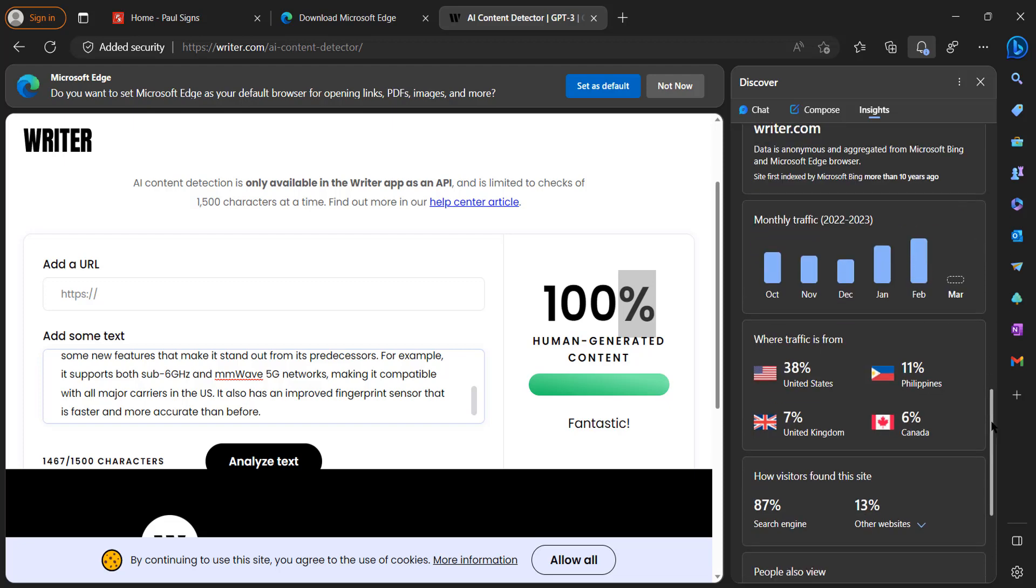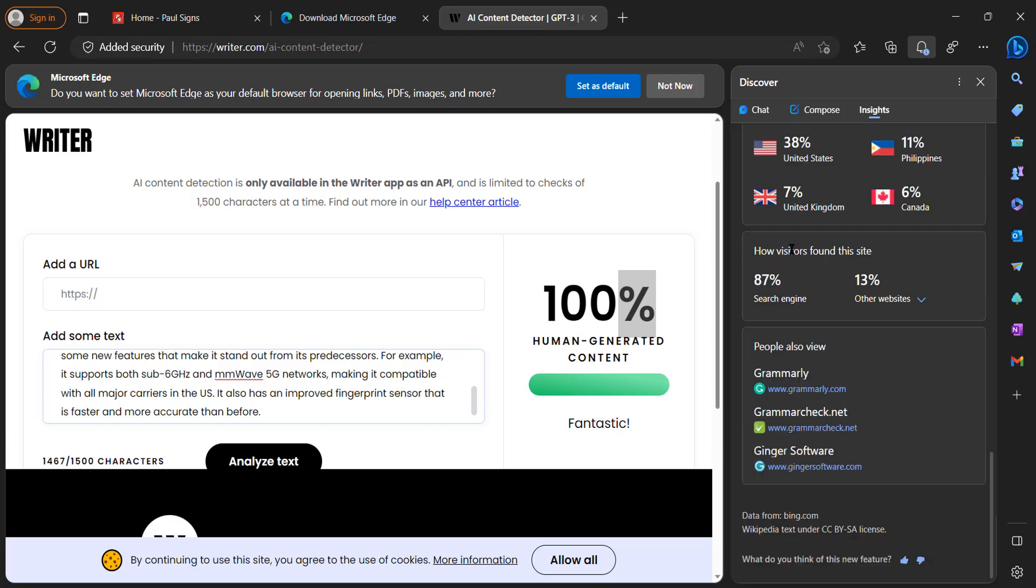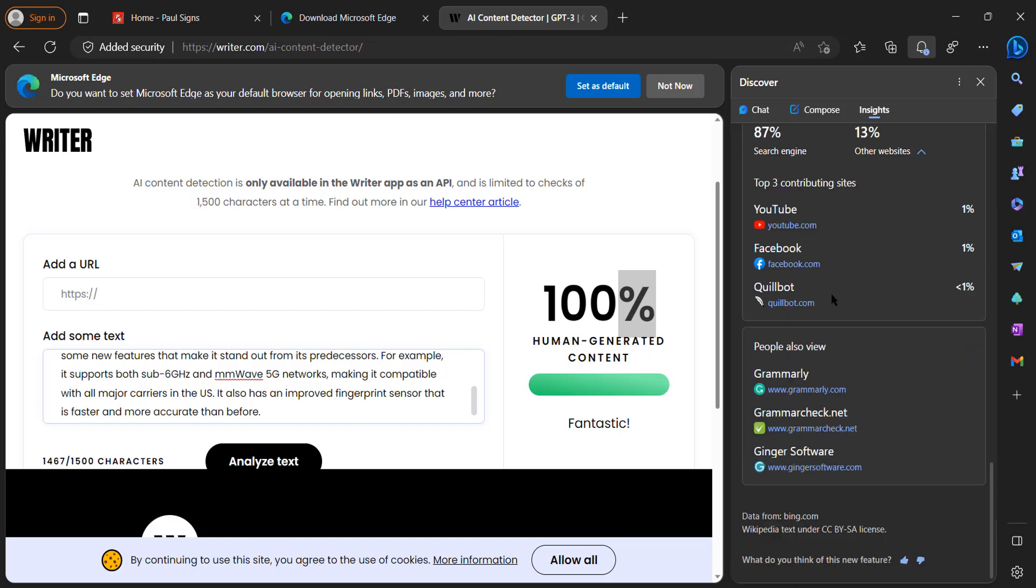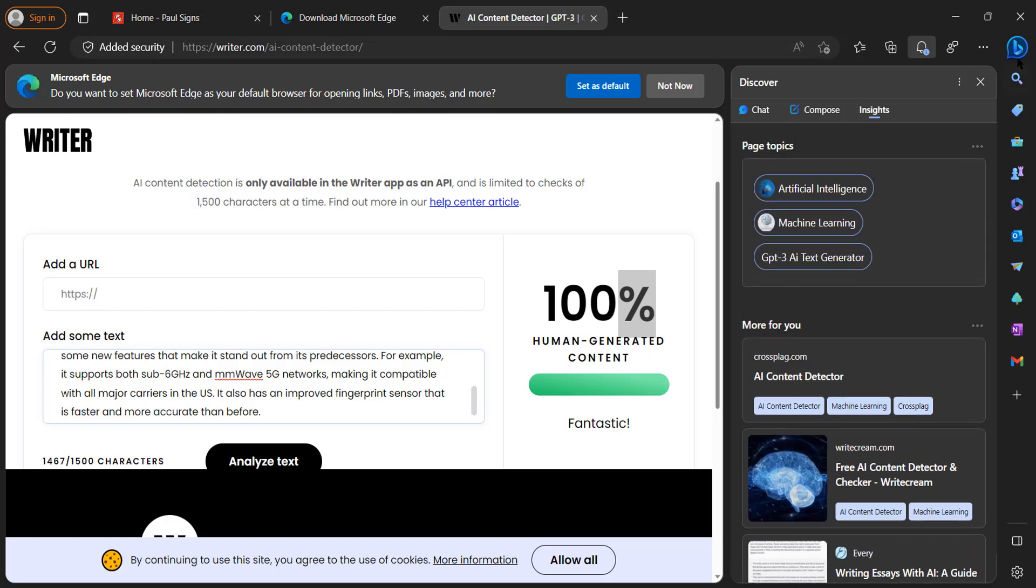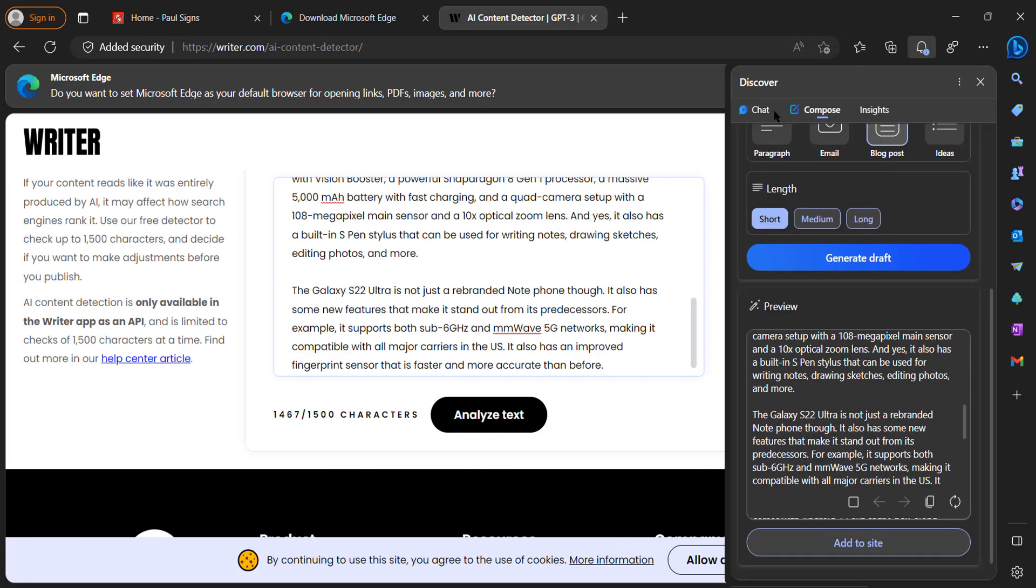And then it also breaks down where the traffic is coming from - 38% United States, Philippines, United Kingdom basically. And it also gives you how visitors found this website: search engine, other websites, or if you have paid ads.